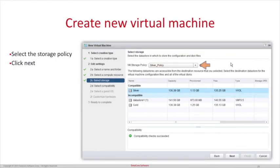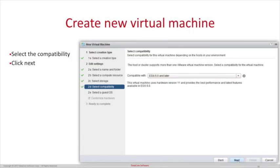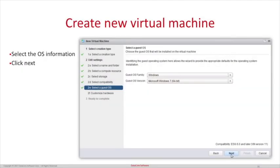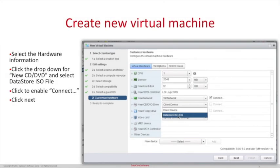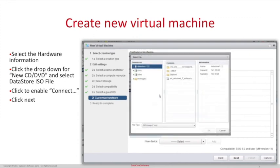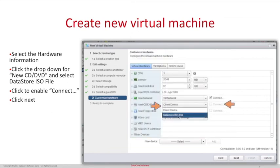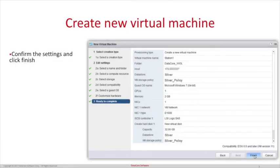Now select one of the storage policies that was created previously and click Next. Select the compatibility — for our example we will be selecting ESXi 6.0 and later — and click Next. Select the operating system and click Next. Select the hardware information needed for your VM, click the New CD/DVD drop-down menu and select Datastore ISO File. A dialog will pop up — select your installation ISO file. Click the Connect checkbox and then click Next. Confirm the settings and click Finish.